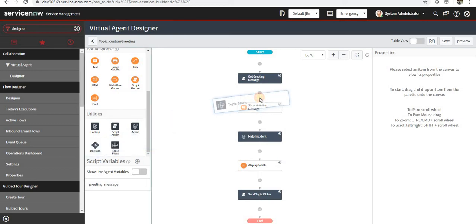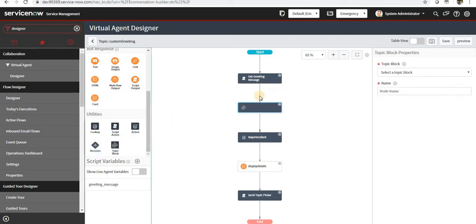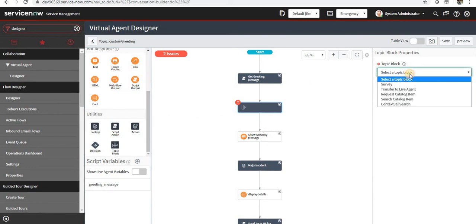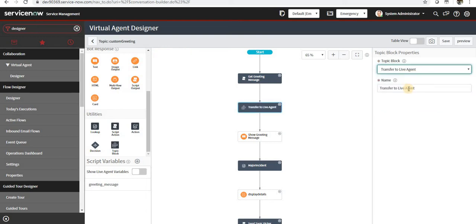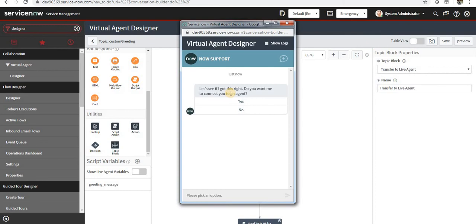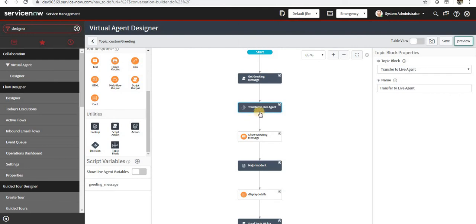Drag and drop topic block. You can select an existing topic from here and maybe transfer to live agent, and you can name it as you want and save it. And when I preview this, you can see it's asking me if I want to connect live agent. So this is how we can include a topic block.